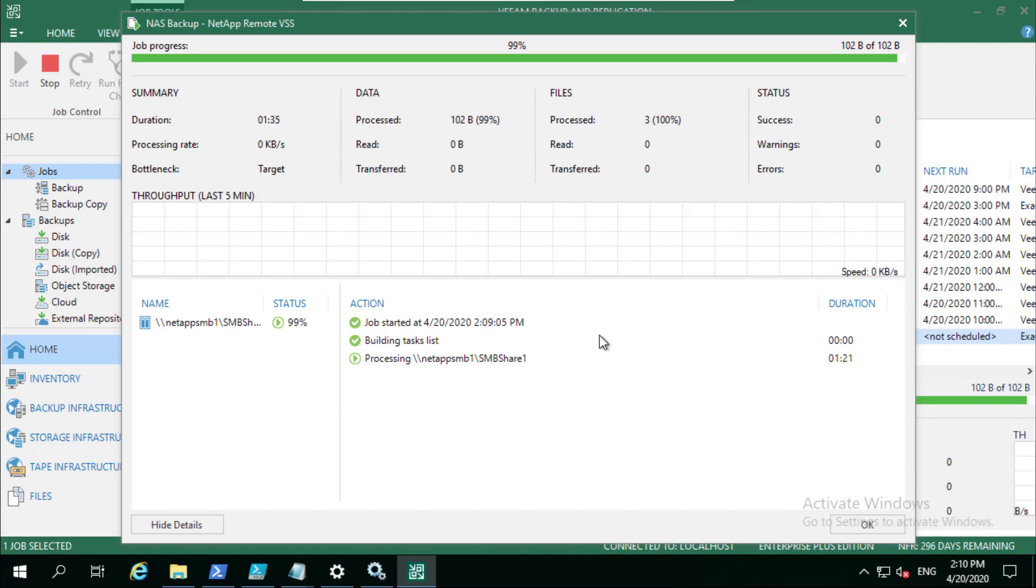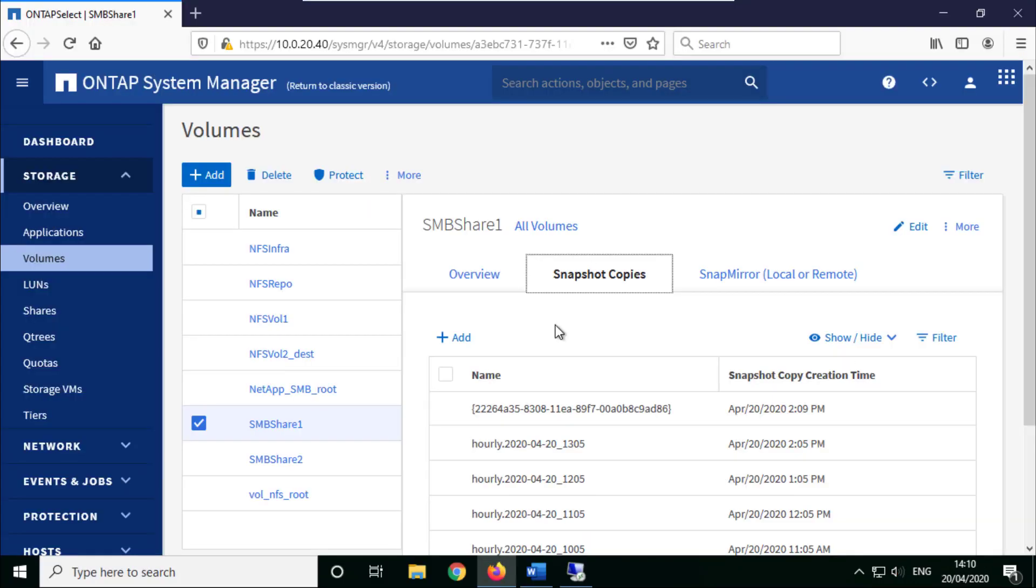The ability to leverage those storage snapshots is a performance tweak as well. It allows us to do most of the work on that production storage. Once this is done, which looks like it's about to finish...